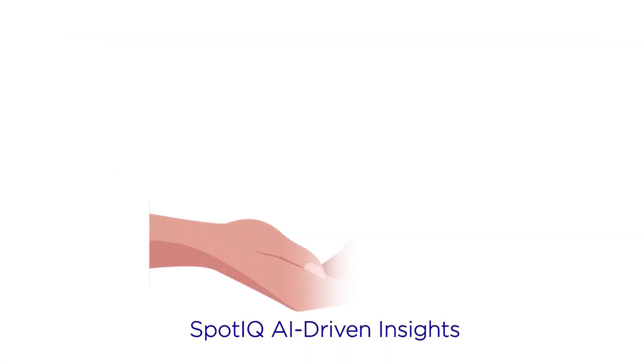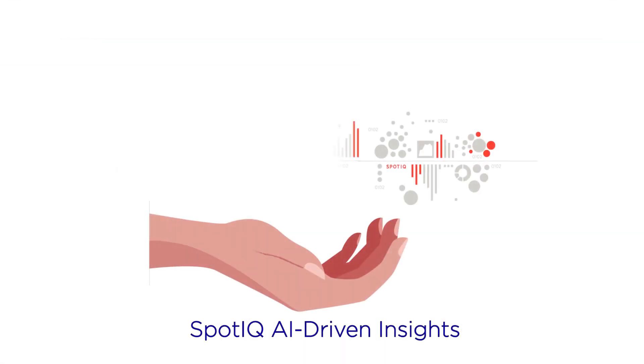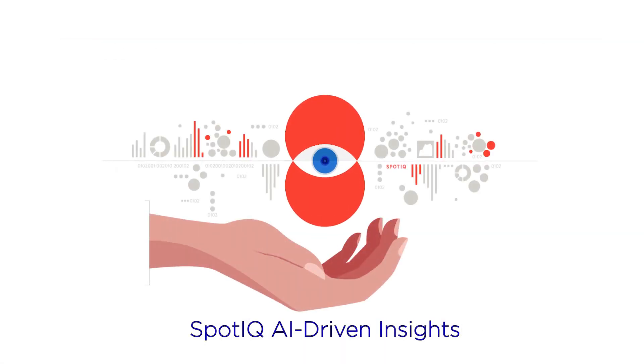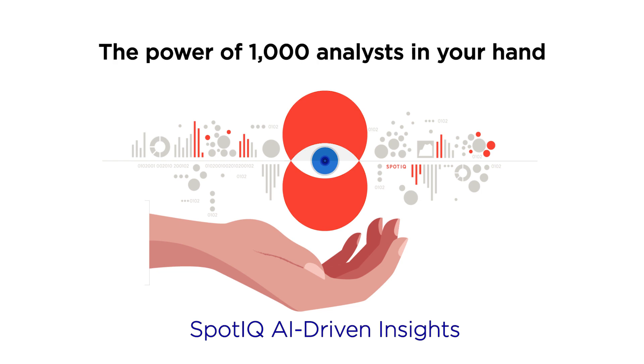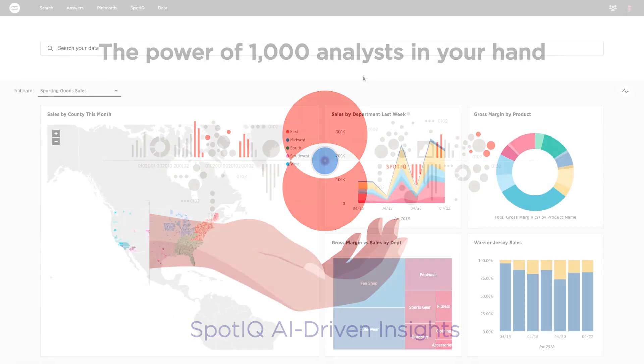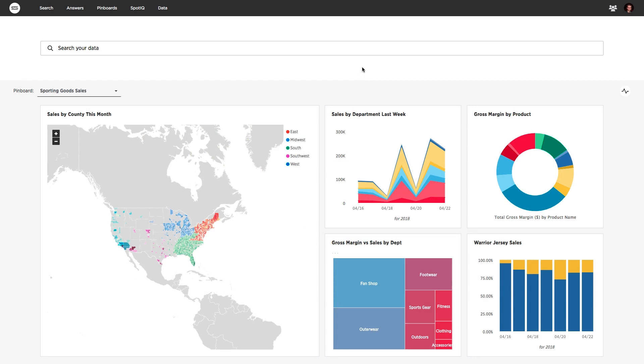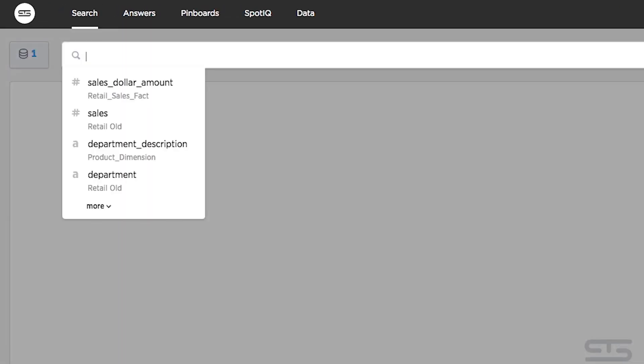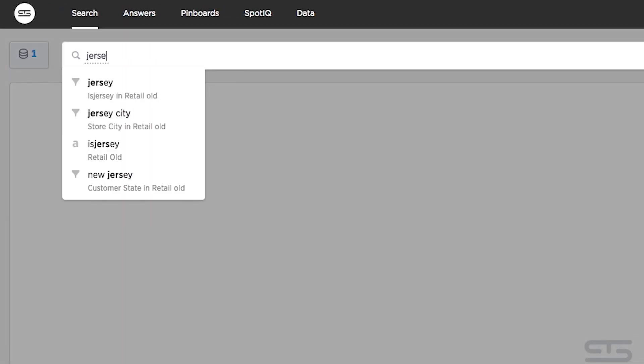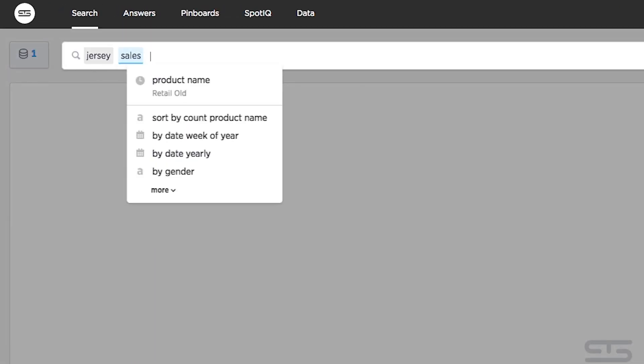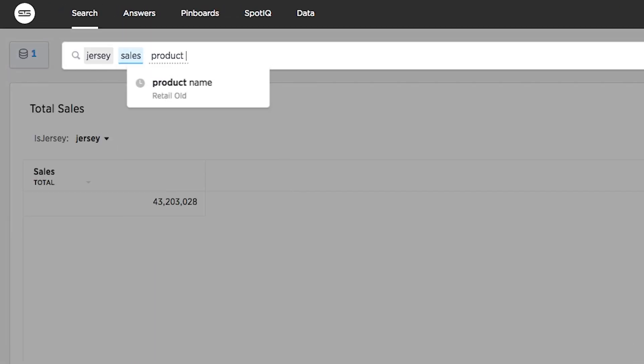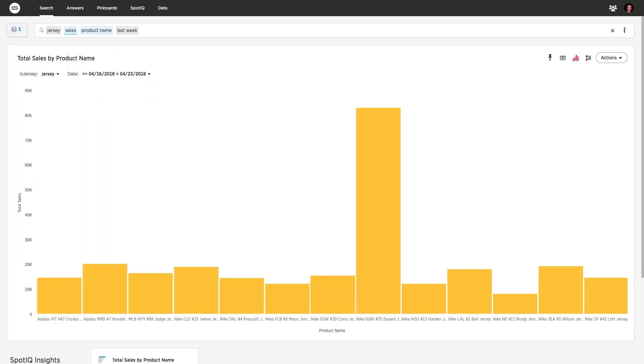Enter SpotIQ, ThoughtSpot's AI-driven insights engine. It's like having the power of a thousand analysts in your hand. You simply point SpotIQ at any new data source, chart, dashboard, or specific data point, and let it discover the most relevant insights for you.